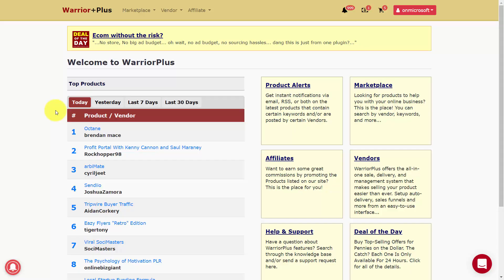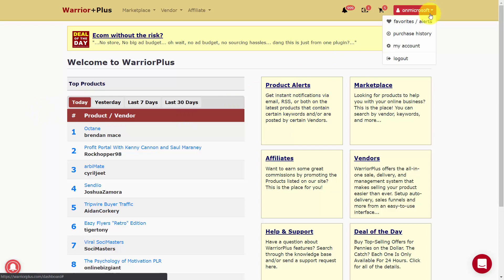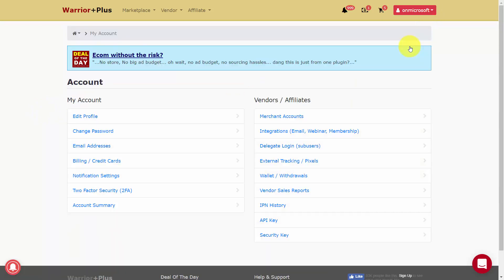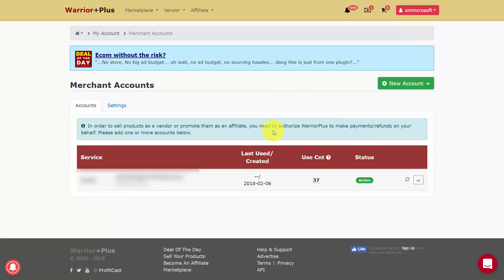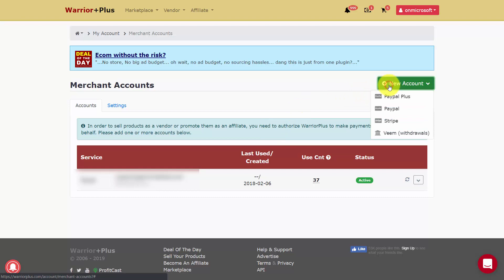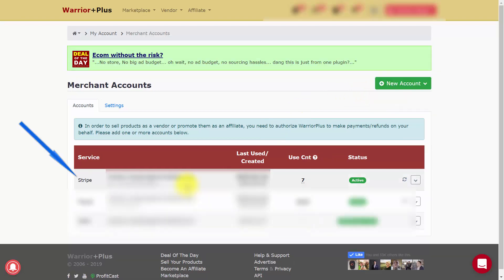Stripe integrates with payment systems such as Warrior Plus and JVZoo so you can use it to take payments for product sales. In Warrior Plus, go to My Account, click Merchant Accounts, then New Account, and select Stripe. Once you go through that process, you'll have an active Stripe account connected inside the Warrior Plus affiliate platform.